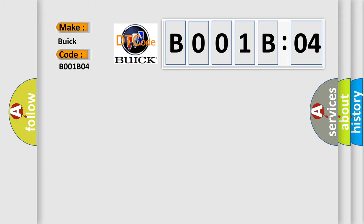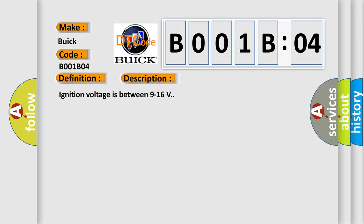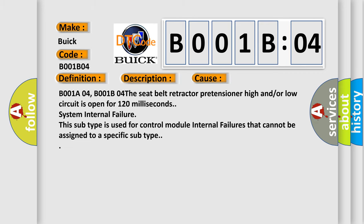The basic definition is: passenger seat belt retractor pretensioner deployment loop open circuit. And now this is a short description of this DTC code. Ignition voltage is between 9 to 16 volts. This diagnostic error occurs most often in these cases.